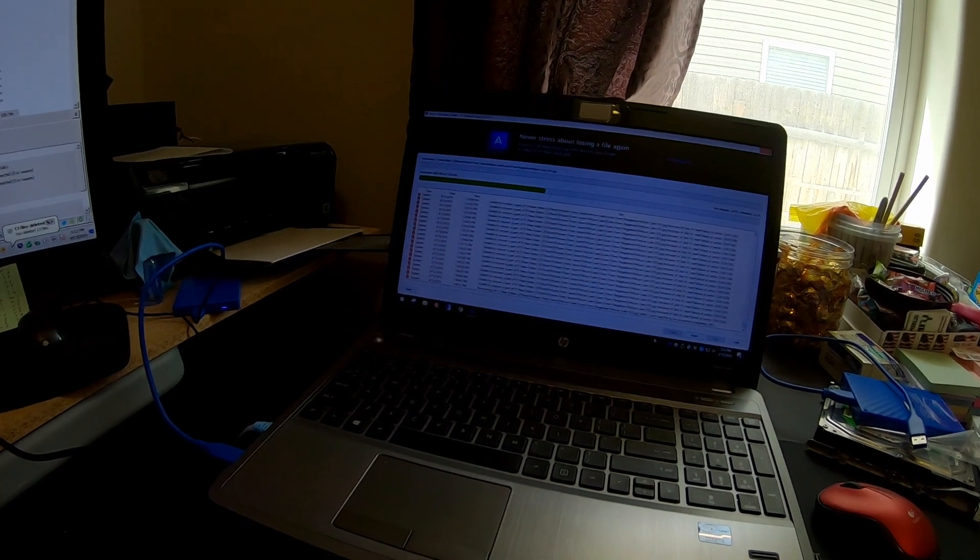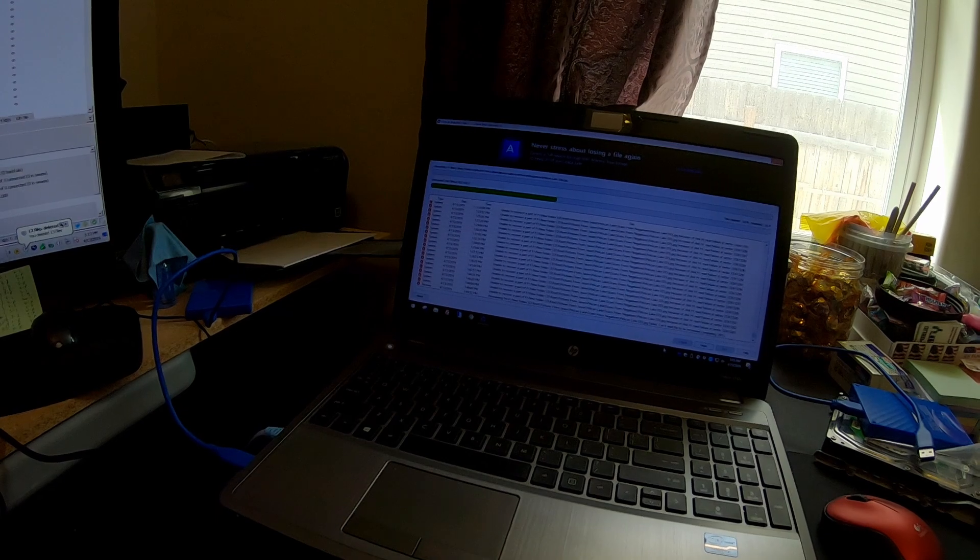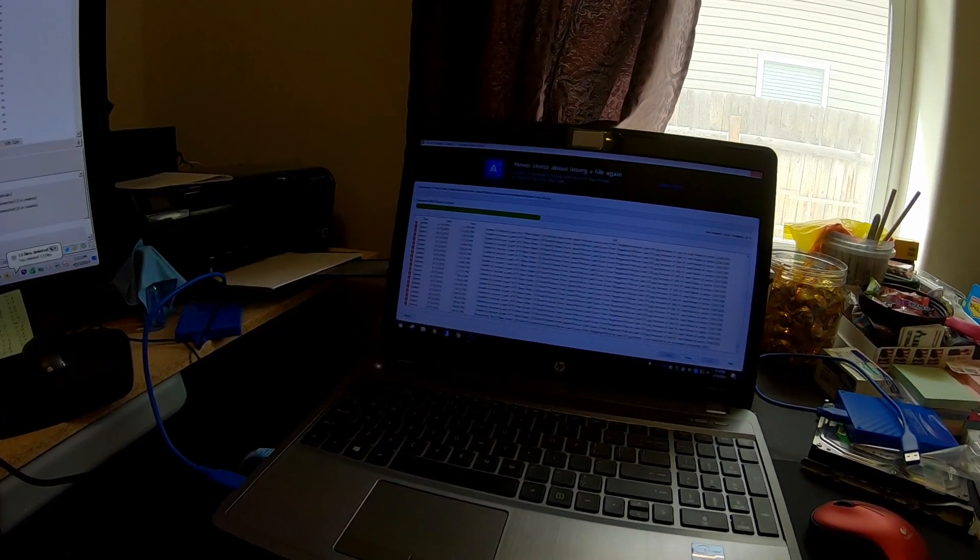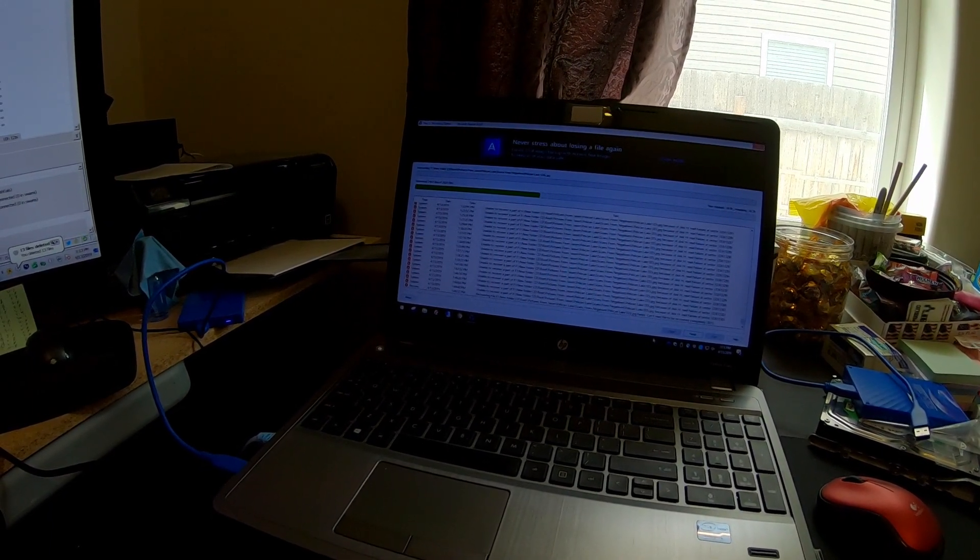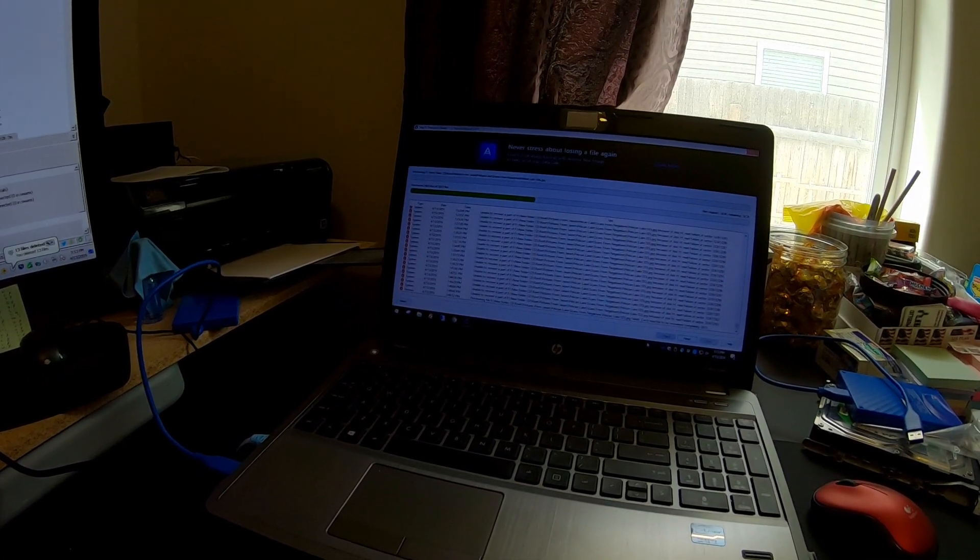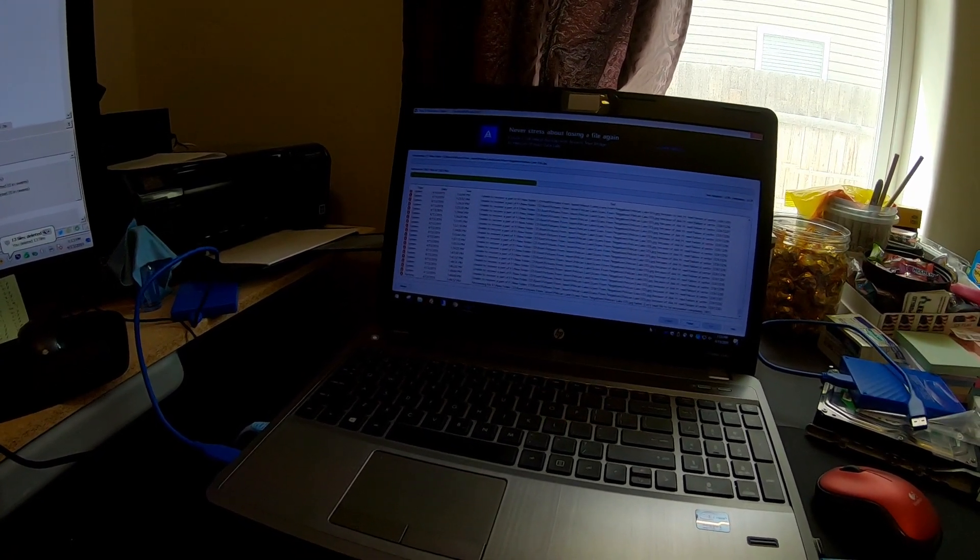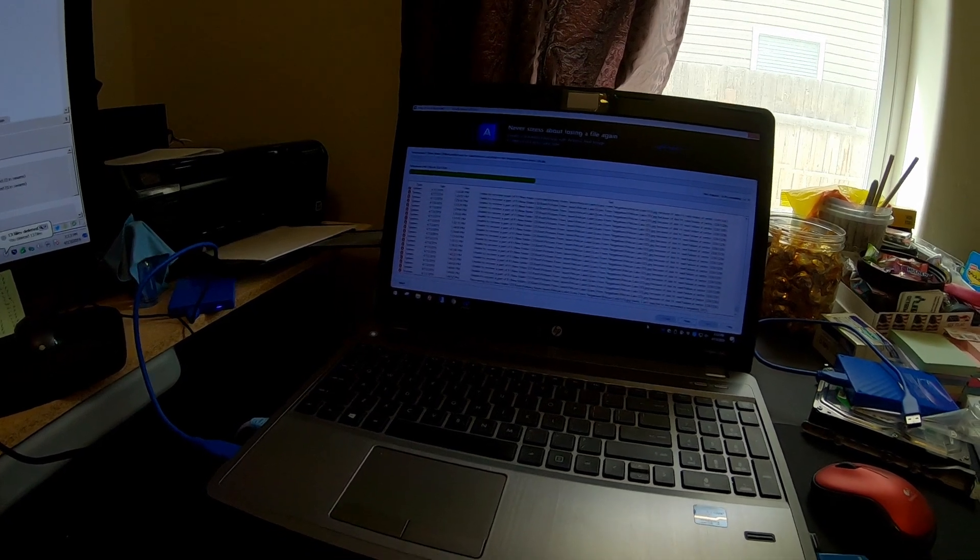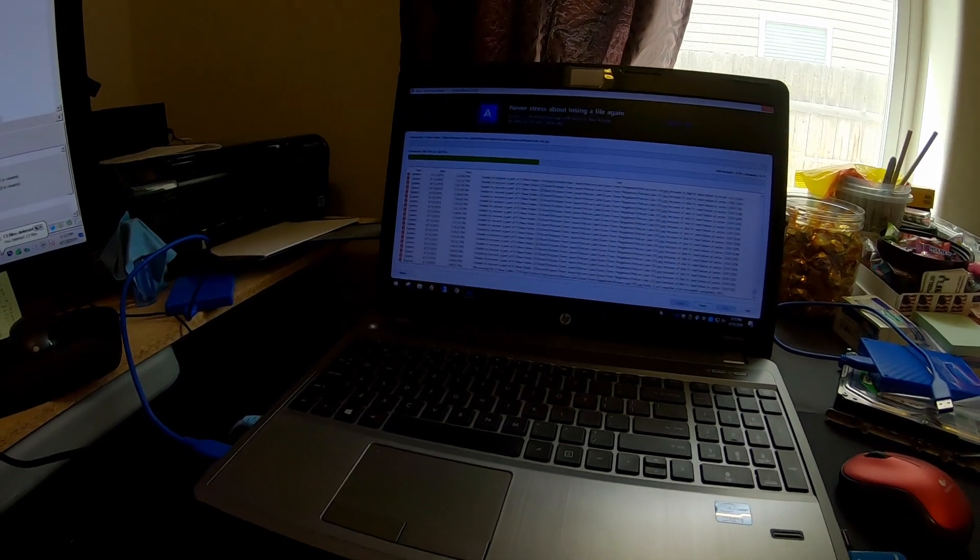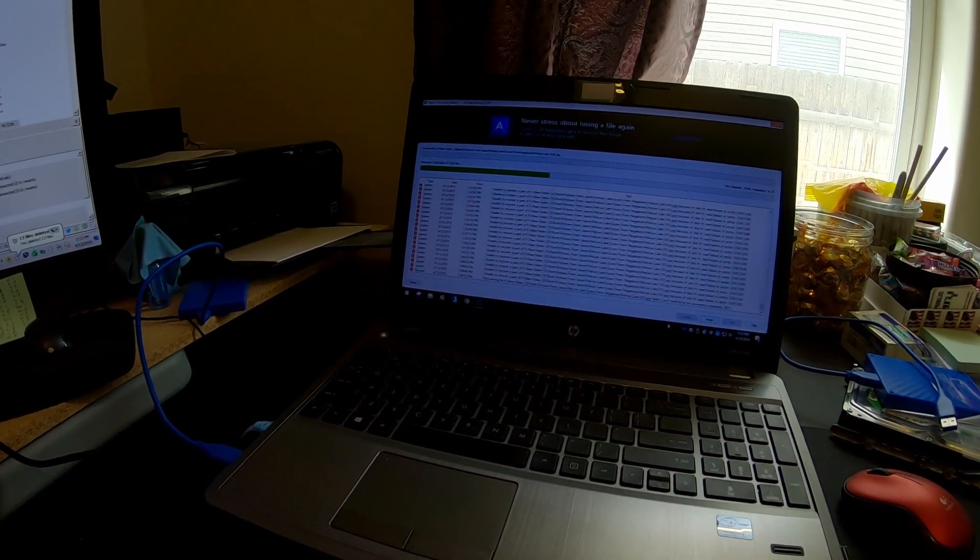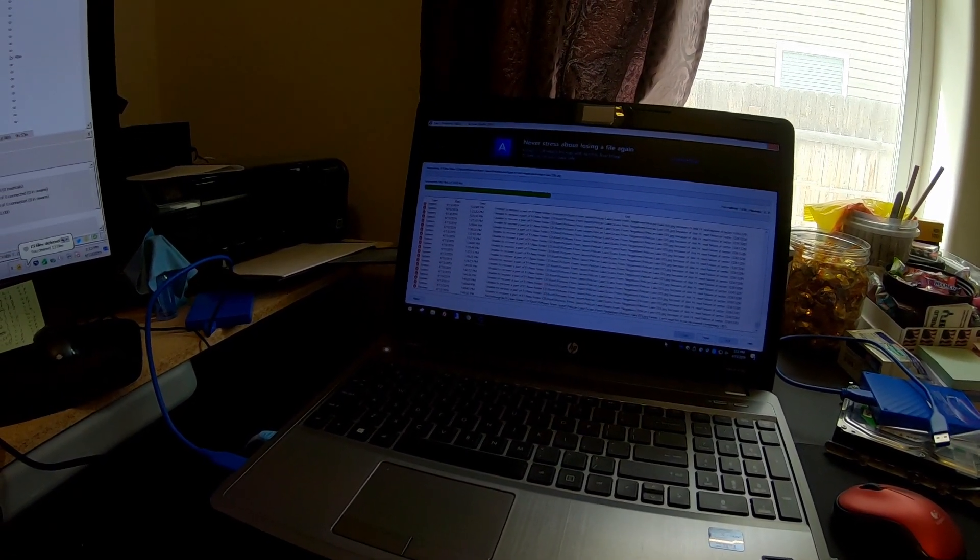So as far as a review with the Acronis Revive, Acronis Revive 2019, is it the best recovery software out there? I don't know. I haven't used anything else. Well, I've used, let's see, I've used Recuva, which for a free program wasn't bad. I would probably venture to say this is better than that, obviously, but I don't have anything else to compare it to to say whether it's the best or not.